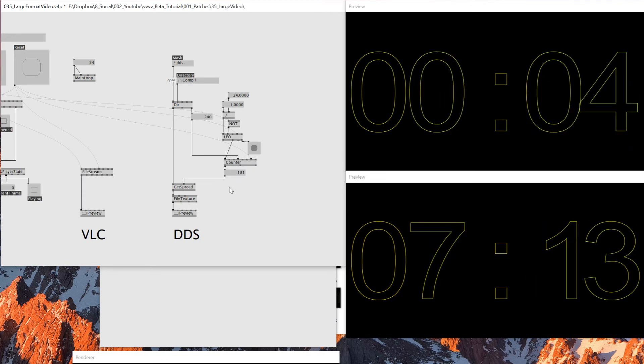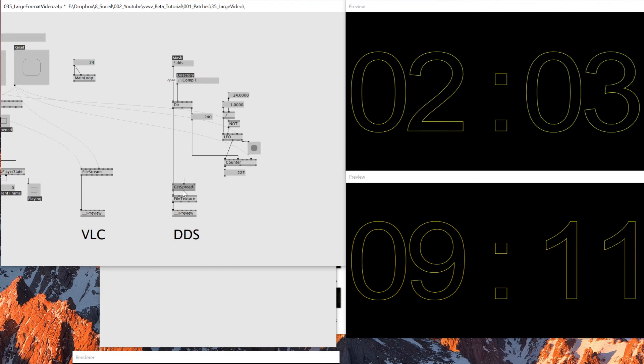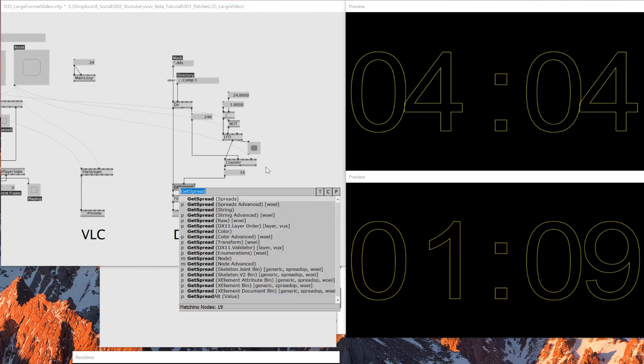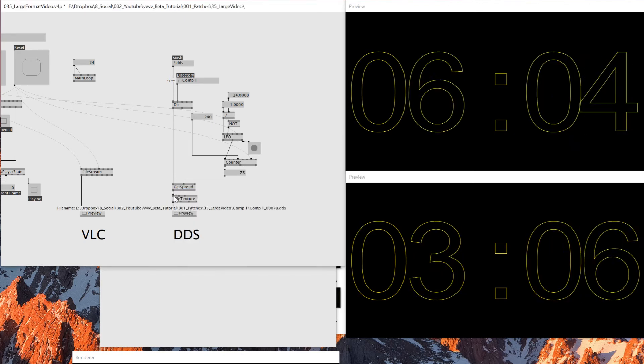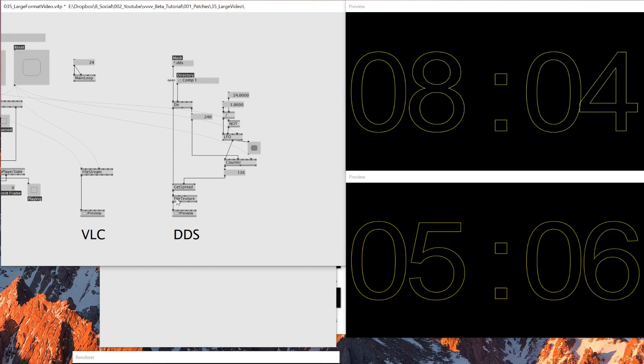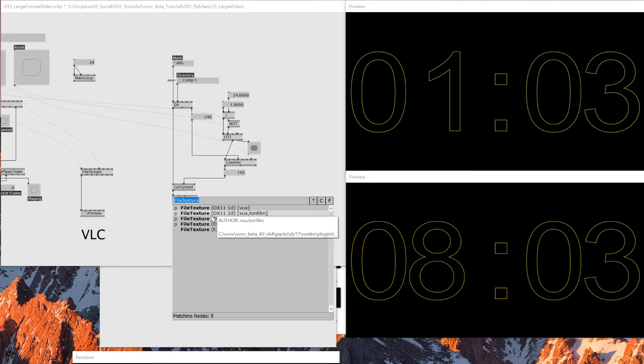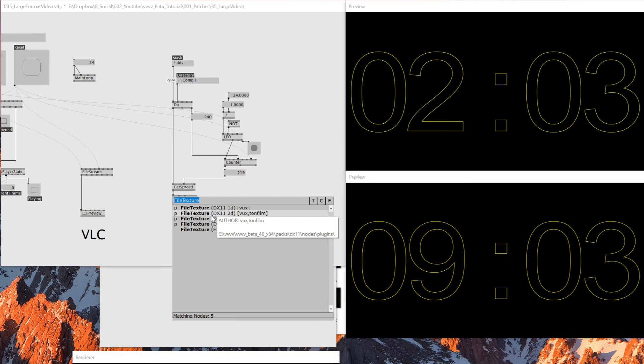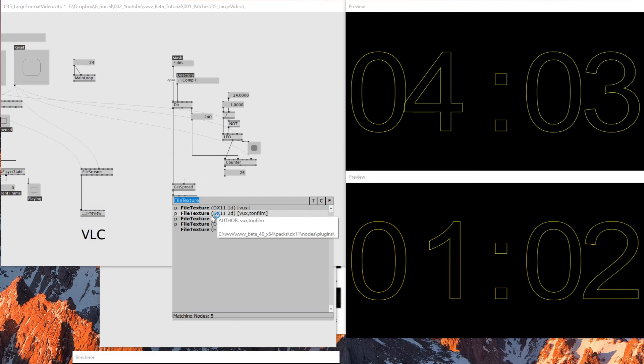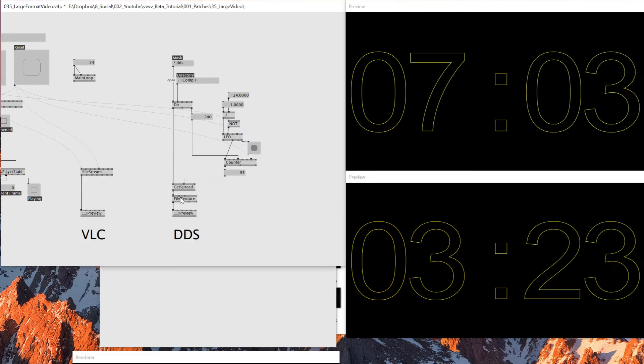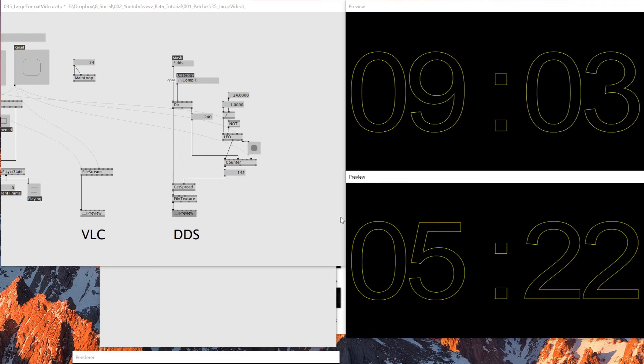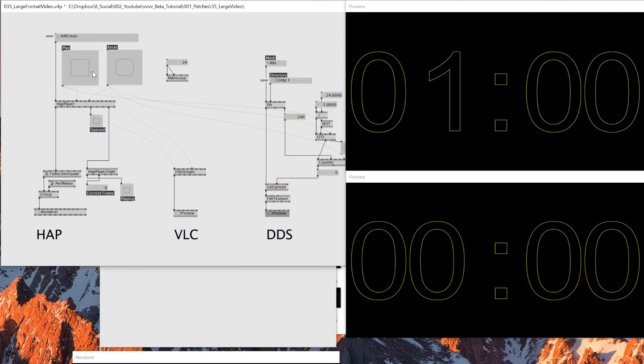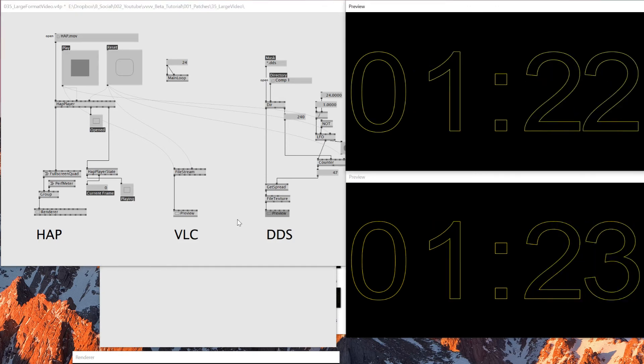Yeah, that's basically what I'm doing here. And then I'm using this get spread string to specify the folder file name or the file texture. And here I'm using this basic file texture DX11 2D to read the images. And then I'm outputting that right here.